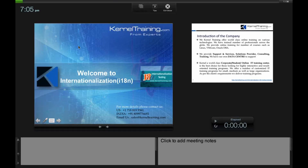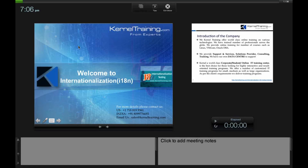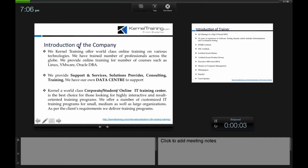This is Amit Kumar, and today I'm going to talk about internationalization testing. We all know about software testing and the various kinds of testing that exist. Internationalization testing is something new that a lot of people may not know about, so I will be covering a lot of details: what it is, why it is important, and how it helps you in your career.